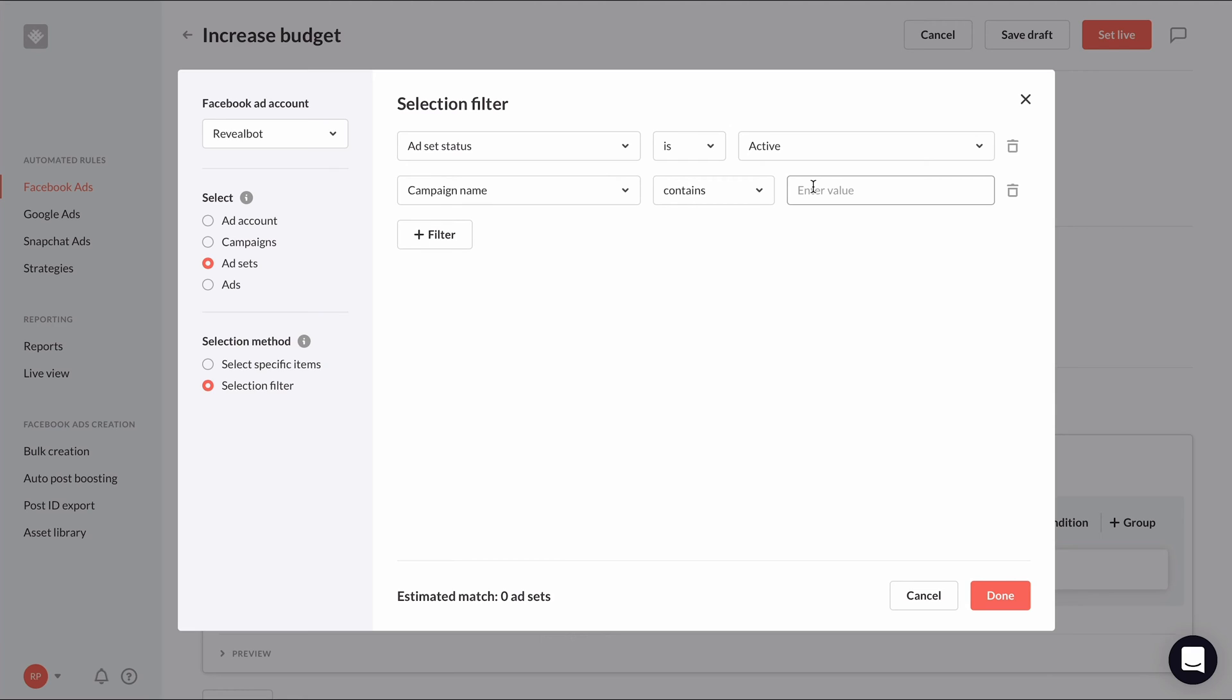For example, I can filter out ad sets that are in campaigns that include TOF or top of funnel in the campaign name, like this. But we'll continue just targeting all ad sets.